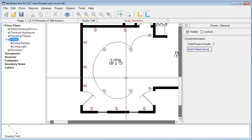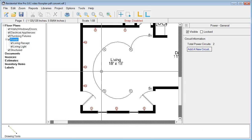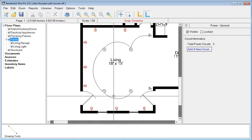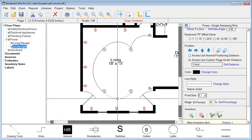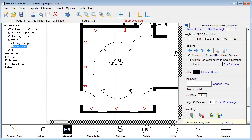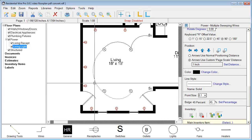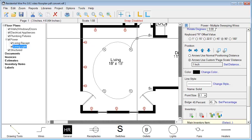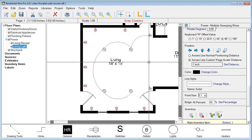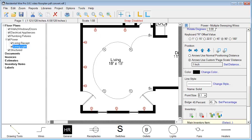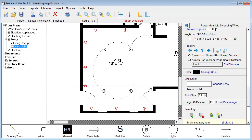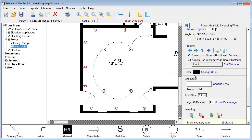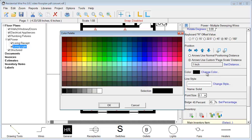If you want to change the coloring on the wiring, left click to select one wire, then hold down your control button on the keyboard and select additional wires to add them to the group you're highlighting. Then go ahead and change the color of those wires — let's go with blue.